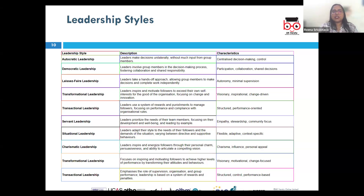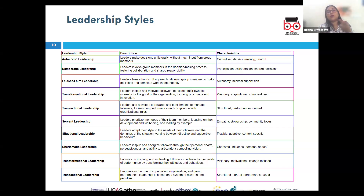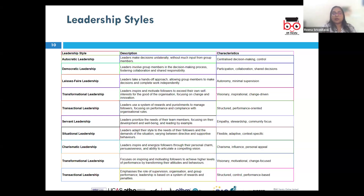Next, we have pacesetting leadership, where leaders set high standards and lead by example, expecting their team to perform at the same high level. It may drive results faster, but it may also lead to burnout, since not everyone is equally focused on a particular vision. Jeff Bezos during the earlier years of Amazon exhibited pacesetting leadership, driving his team very hard to meet demanding performance targets.